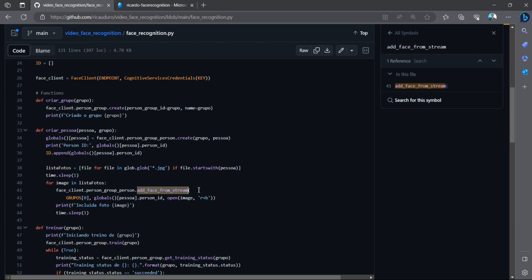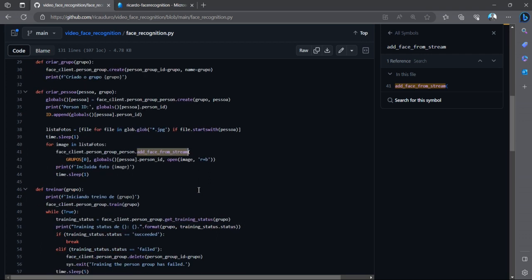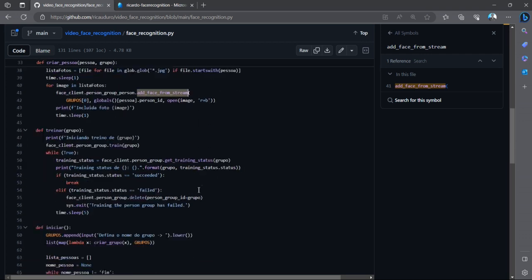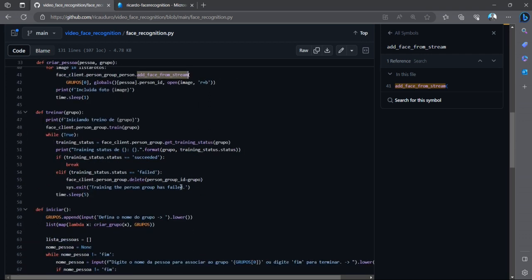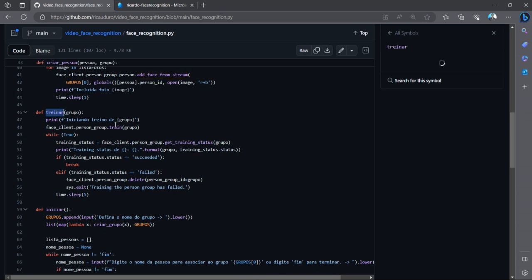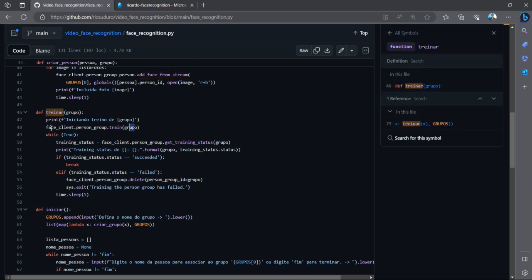So while I run the code on the live video, the model can identify which person is appearing on the screen. And then I'll train the model - it's as simple as this: face_client.person_group.train.